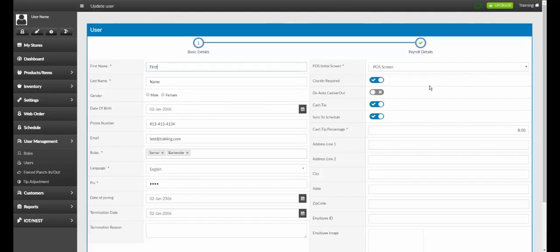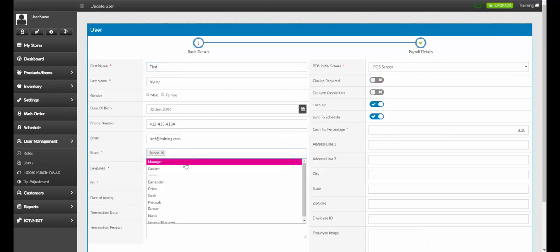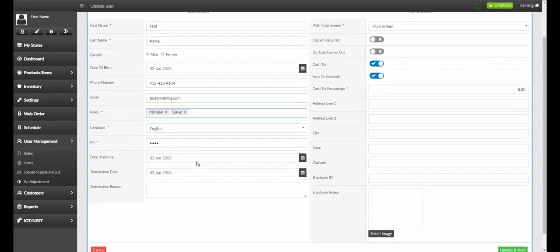Once on the screen, we can make any of the necessary changes that we would like, whether it be turning off clock in required, removing a job title, or adding a different job title.